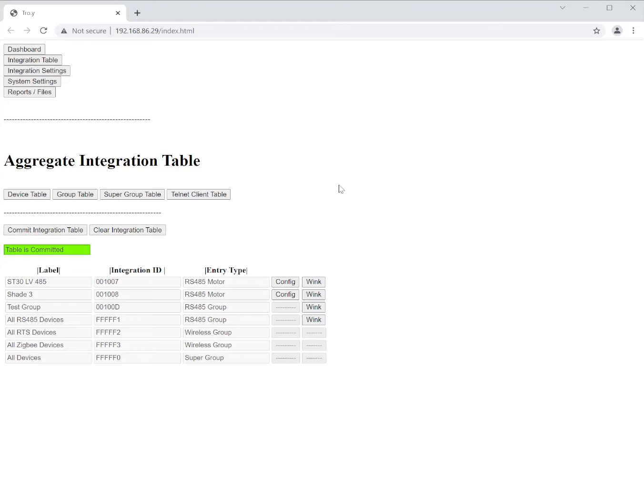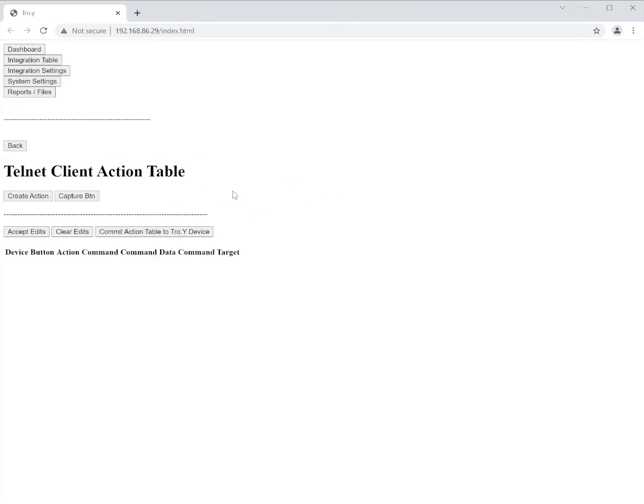So now we can go to the integration table and we can start to capture our Lutron buttons. So the first thing we're going to want to do is go into the Telnet client table. Now in here there are a couple options.